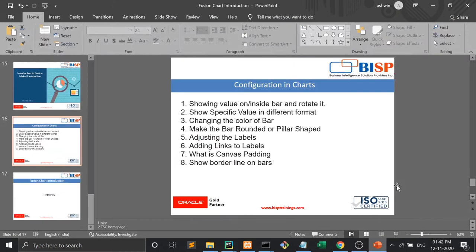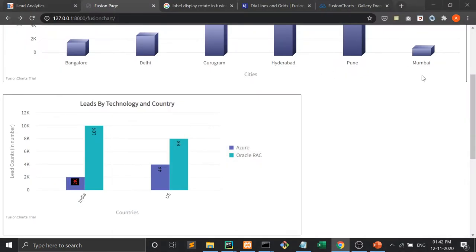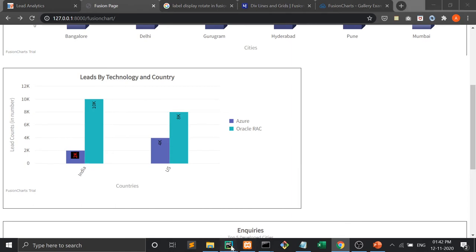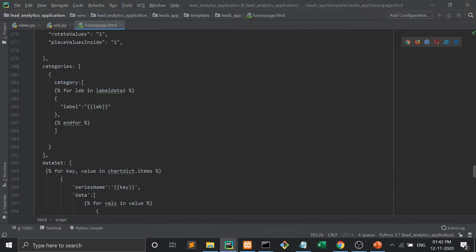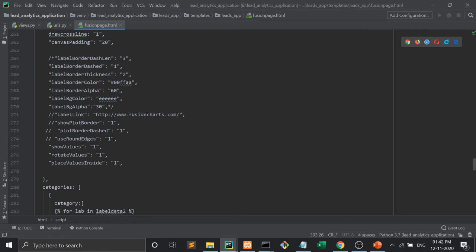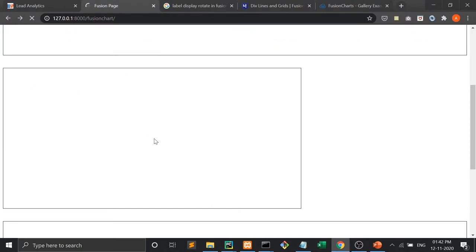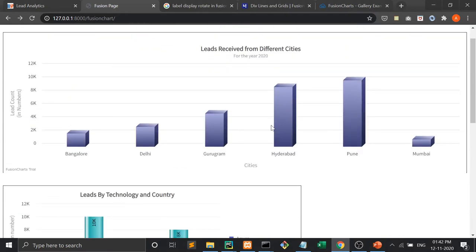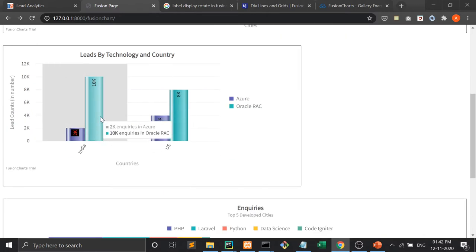Another point is changing the color of the bar — I have already shown you that. Now, make the bar rounded or pillar shaped. This is a pillar shaped bar, this is a 2D bar. Now if I want to make it rounded, I have to use this property: useRoundEdges. And now see how beautiful it looks — now it is looking more elegant. Either you can use this pillar shaped, or you can use this rounded shaped.